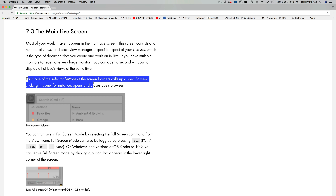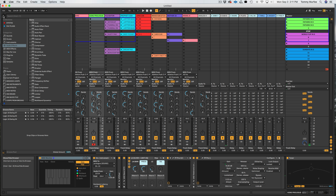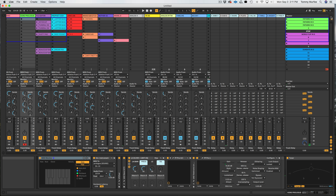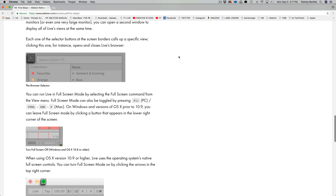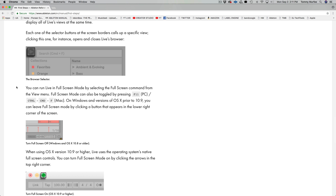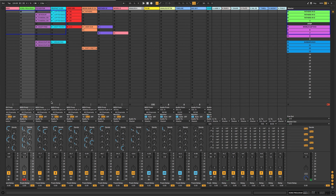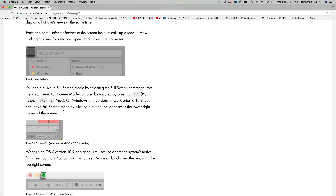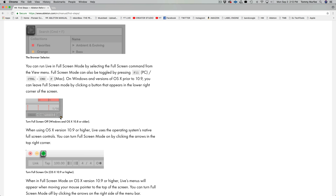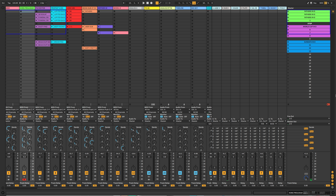Section 2.3: The Main Live Screen. Most of your work in Live happens in the main Live screen, which consists of a number of views, each managing a specific aspect of your live set. If you have multiple monitors or a very large monitor, you can set up a second window to display all of Live's views at the same time. Live has basically two different views — I use one view a lot for recording and another for live performance. I use Tab to switch between the different views.